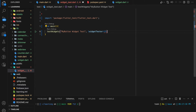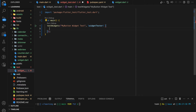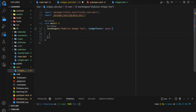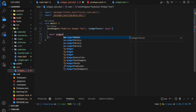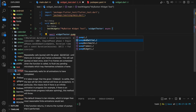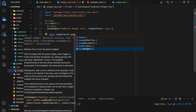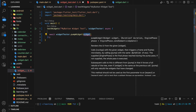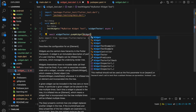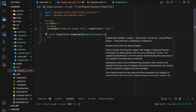Now, there are five basic steps in widget testing. Firstly, we have to use tester.pumpWidget to build the widget tree. In the pumpWidget function we will pass in our own widget tree.